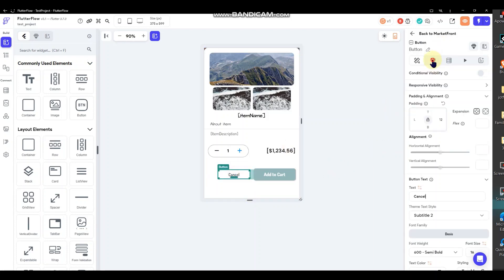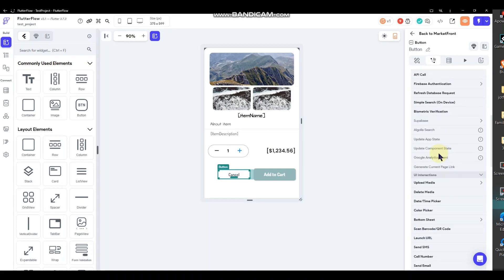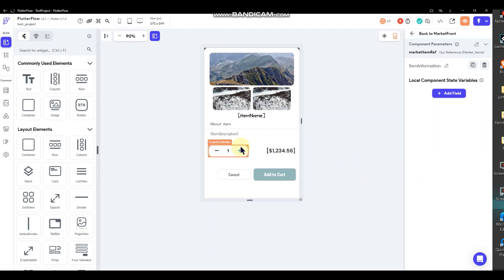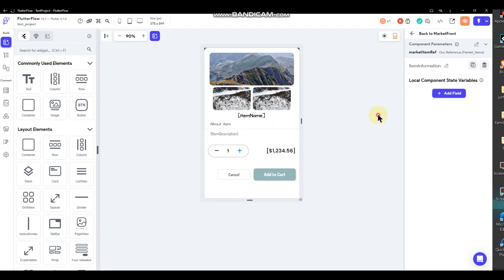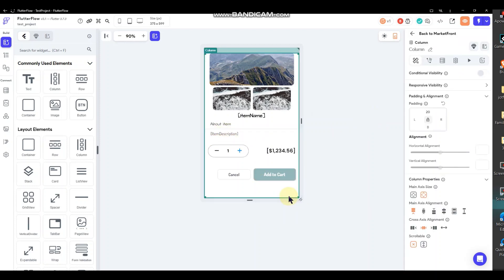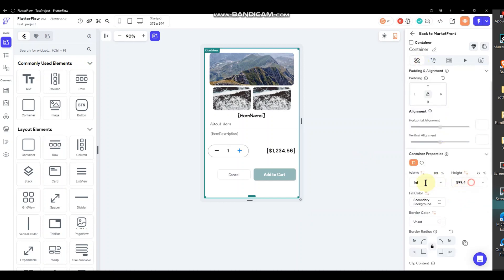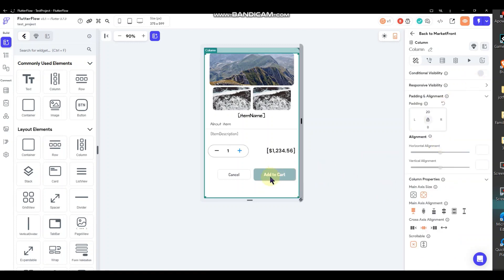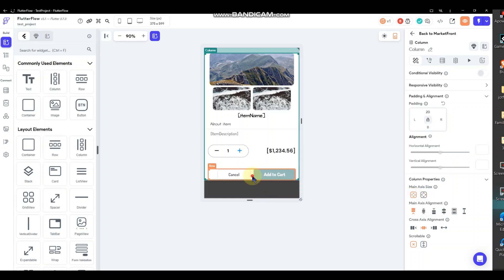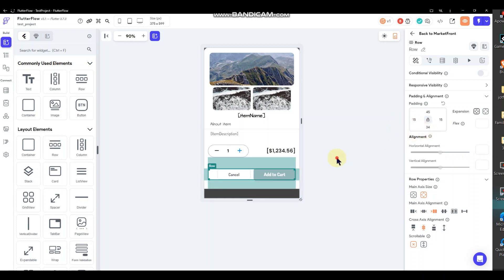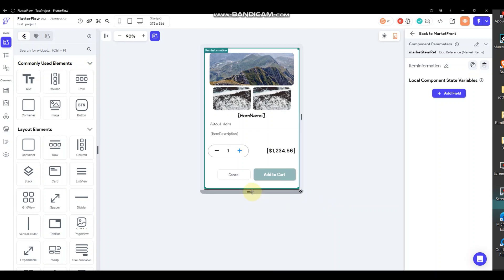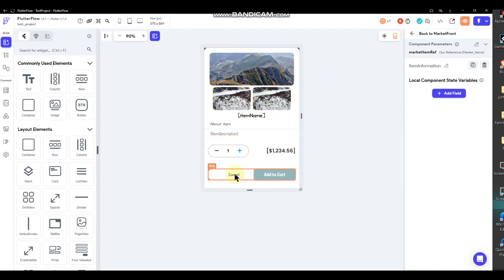The cancel button action will be a dismiss for the bottom sheet. Then I want to set my container to have a variable height and reduce the main axis on the columns, adding about 34 spacing at the bottom. That's a good setup to start with — that's where we'll stop for now with the item information and adding to cart.